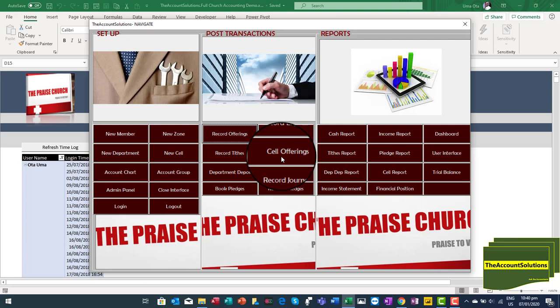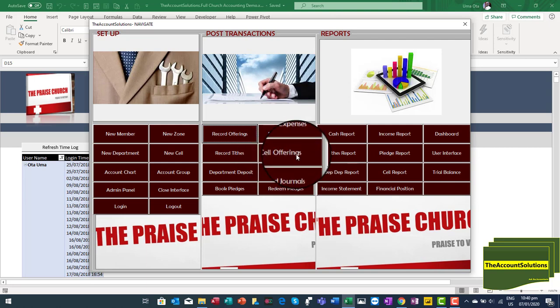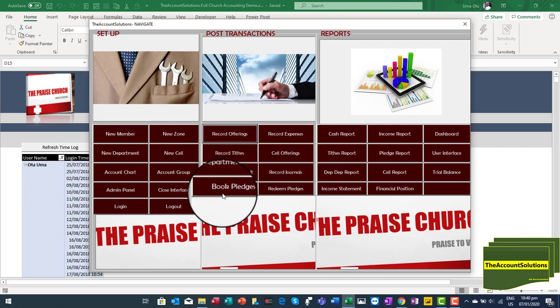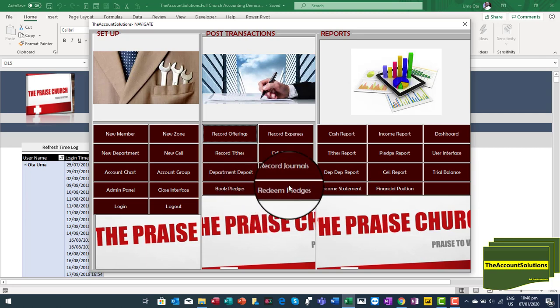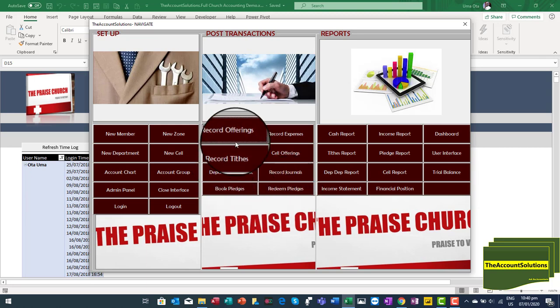Cell offerings are made at various cell fellowships, and cell leaders — depending on the church structure — bring back the portion that belongs to the church. The church accountant then posts this. So it is not for cell fellowships to post directly; it is only when remittances are brought back to the church. The same applies to departmental deposits. For pledges, you can book a pledge, and when the member redeems it, you can then redeem the pledge in the system.